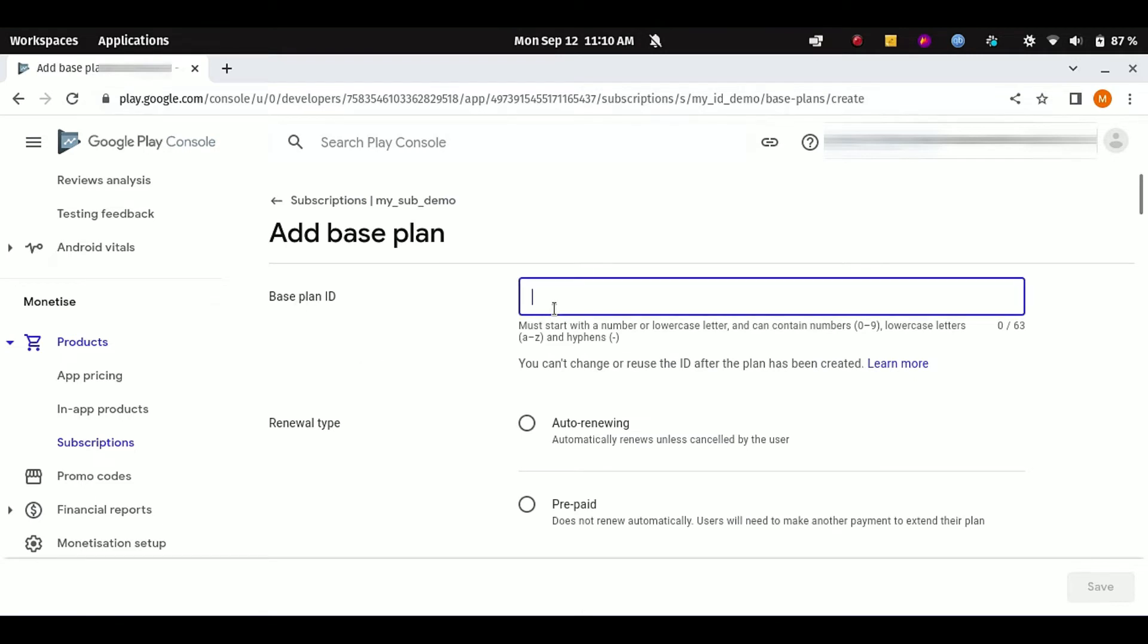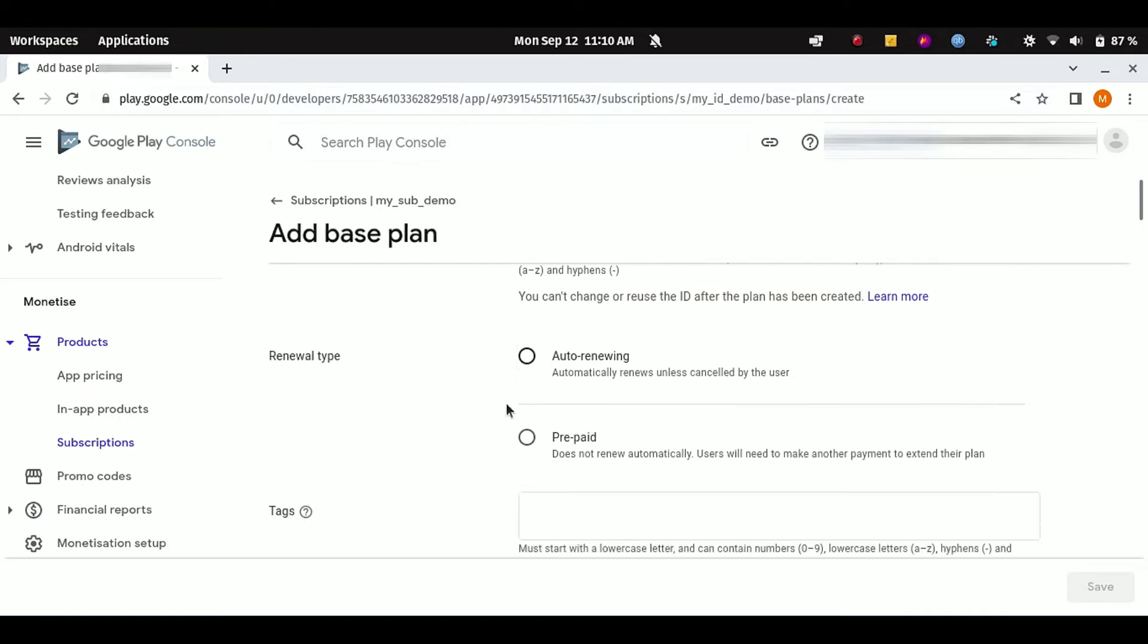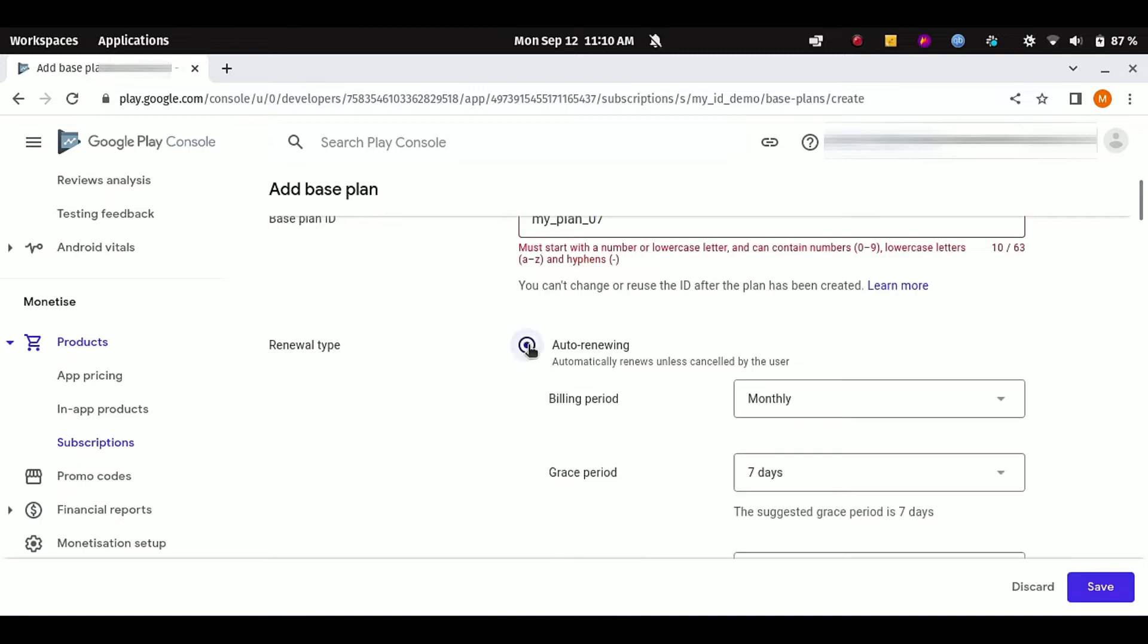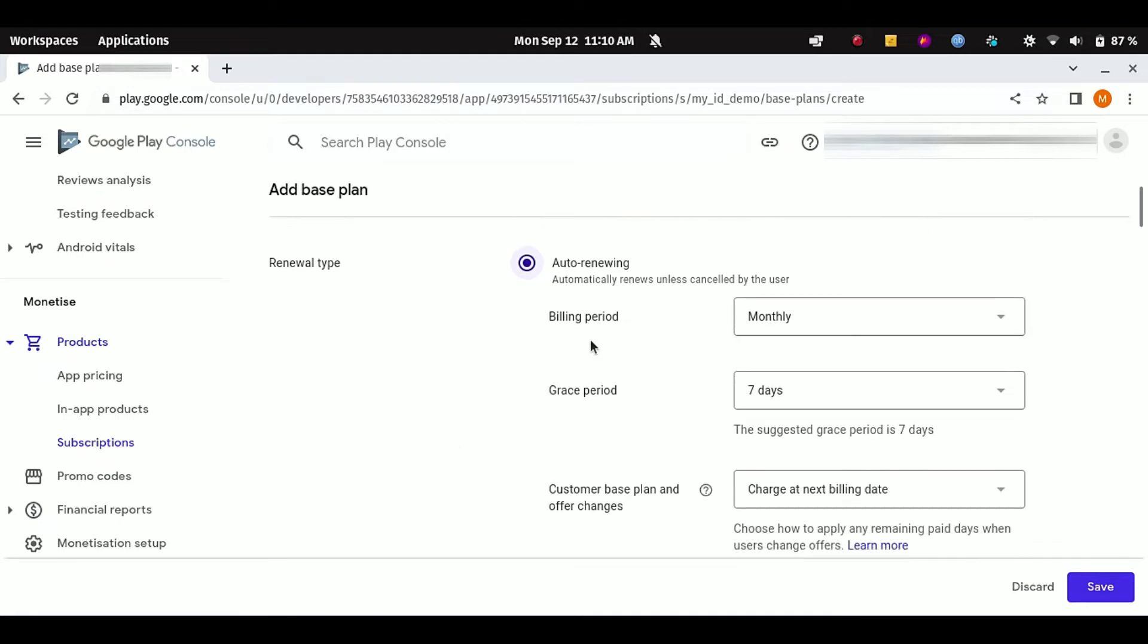Here you can see it is asking for base plan ID. For example, I'm going to make a subscription of one week, so let's say my_plan_07. And I want my subscription for auto-renewal. For example, if the subscription is expired, then it will try the user automatically for the next month or next week. Billing period is monthly, grace period is... sorry, we want billing period is weekly.